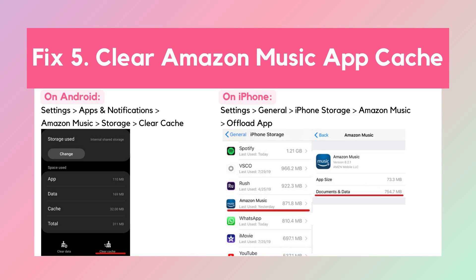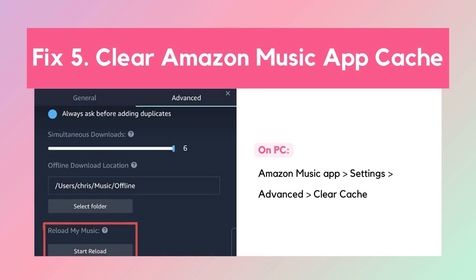Fix five: Clear the Amazon Music app cache. The cache stores temporary data to help the app run smoothly, but it can sometimes become corrupted or outdated, leading to performance issues. On Android and iPhone, go to system Settings, find Storage and related settings, and clear the cache. On PC, launch the Amazon Music app, click Settings, and find the Clear Cache option under the Advanced section.